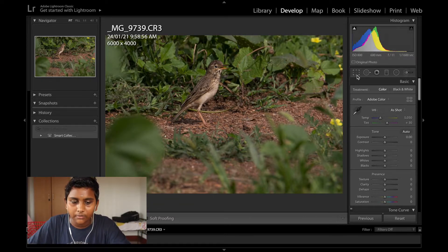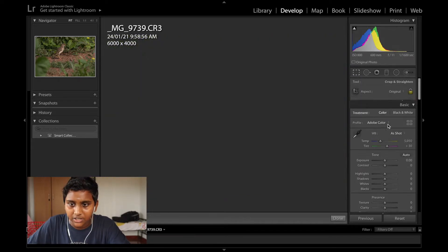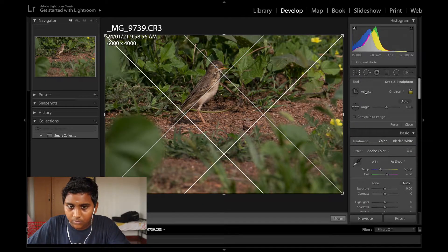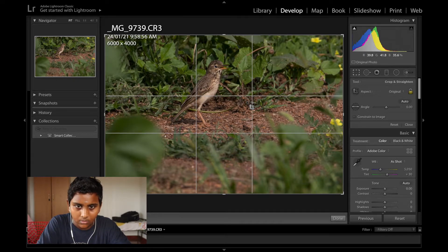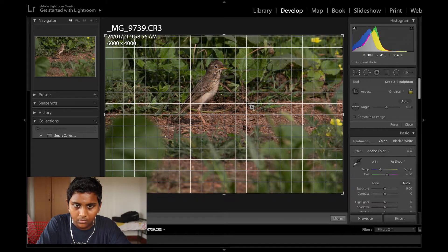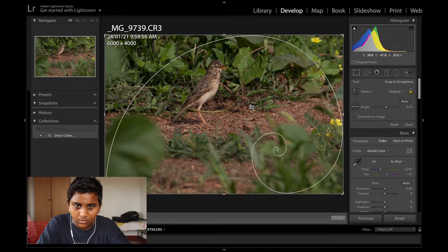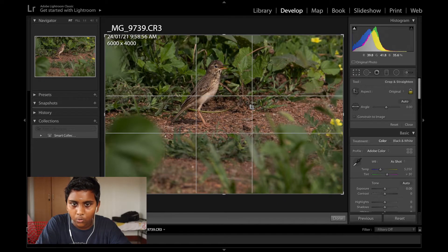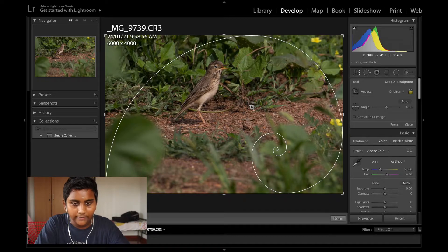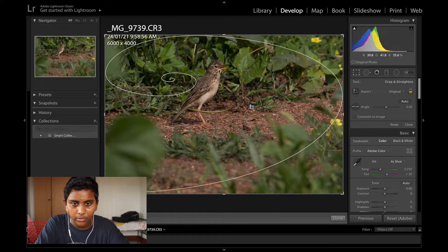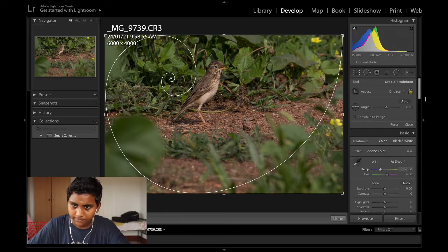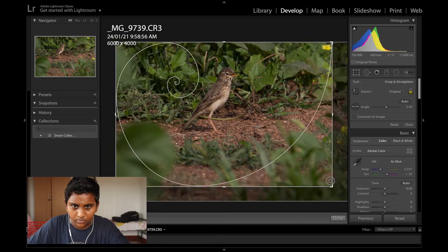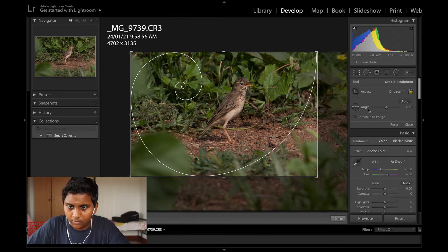First as usual we are going to do a basic crop and horizon correction. Okay, what are we going to use for this photo? I guess we can use this.